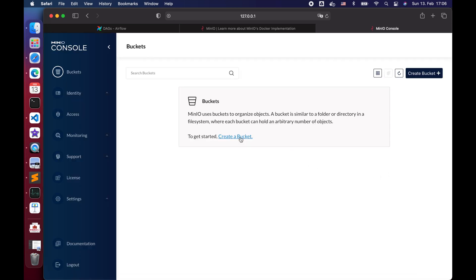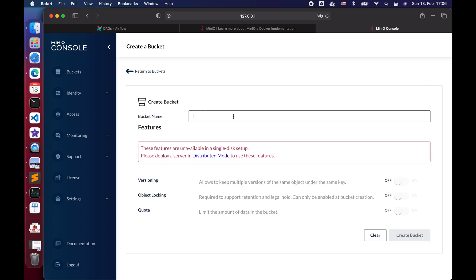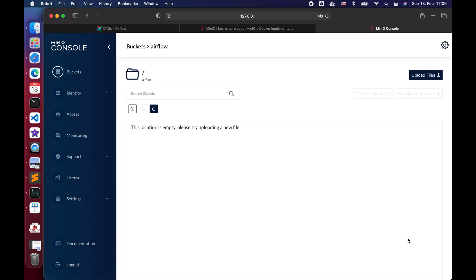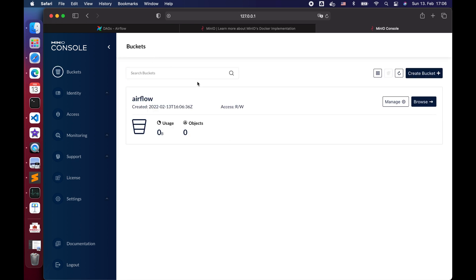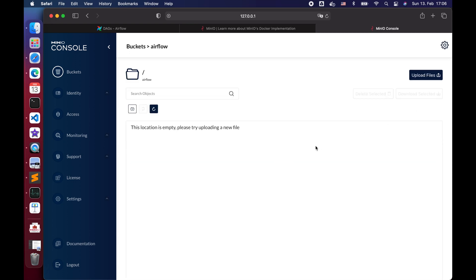Once logged in, we can see we have no S3 bucket. Let's create one by clicking the Create Bucket button. Let's name our bucket Airflow, then click Create Bucket. Make sure we have the Read and Write permission, then click the Browser button.